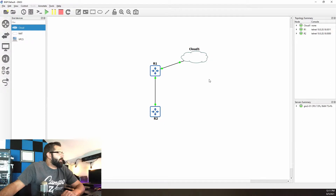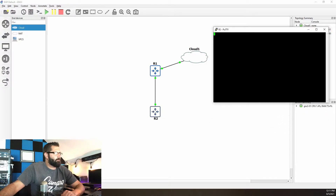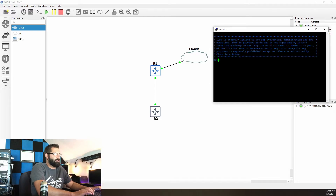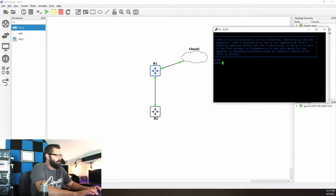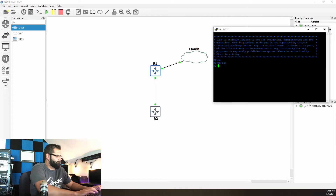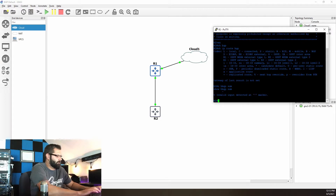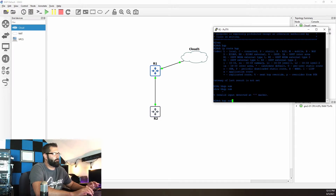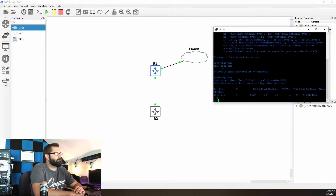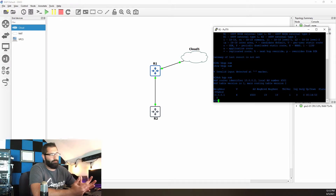Let's go ahead and look at what we have over here on router 2, which should be nothing right now. I'll issue show BGP, show IP route BGP, and show BGP summary.